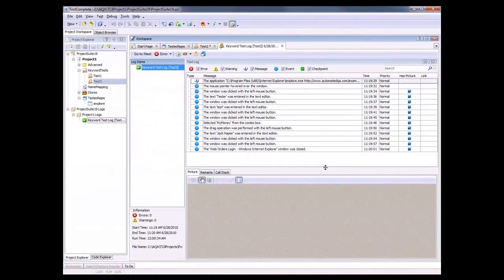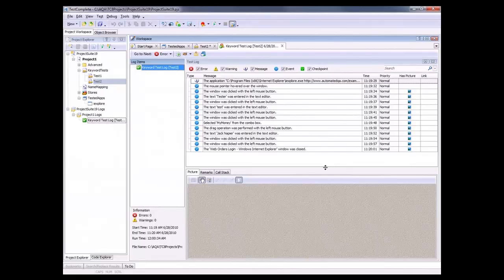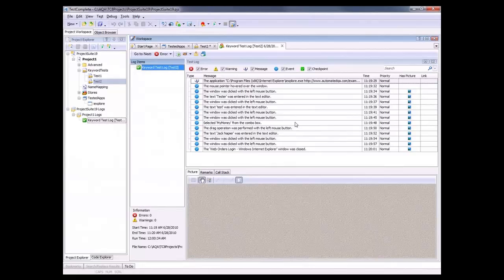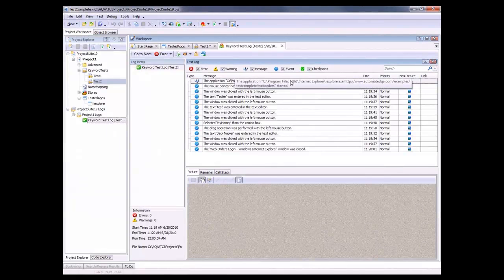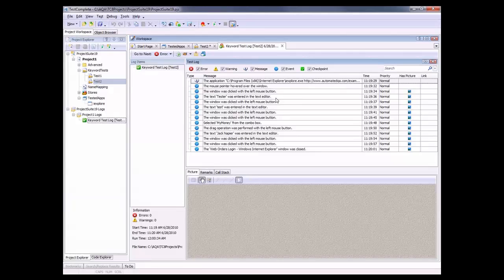Okay, I fast forwarded a little bit. And after your test is finished, TestComplete displays its test results here in this test log panel. This panel provides us with detailed information about the actions that the test performed. For instance, this message right here tells us that we launched Internet Explorer.